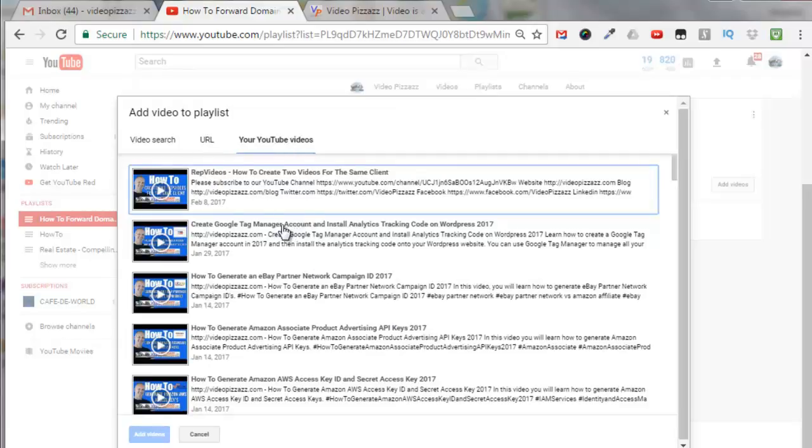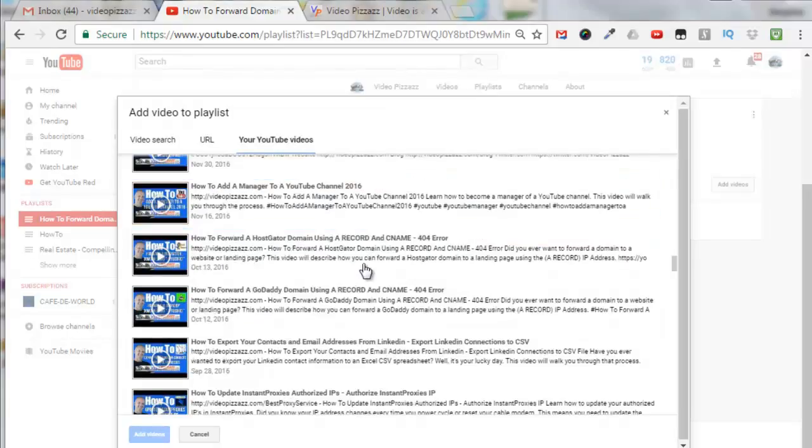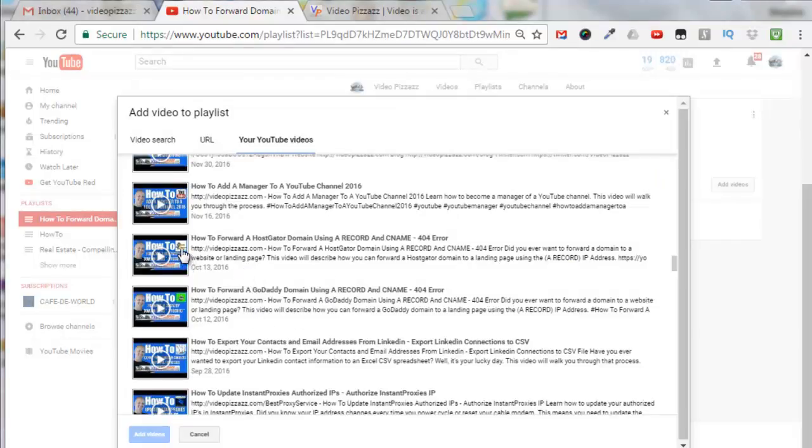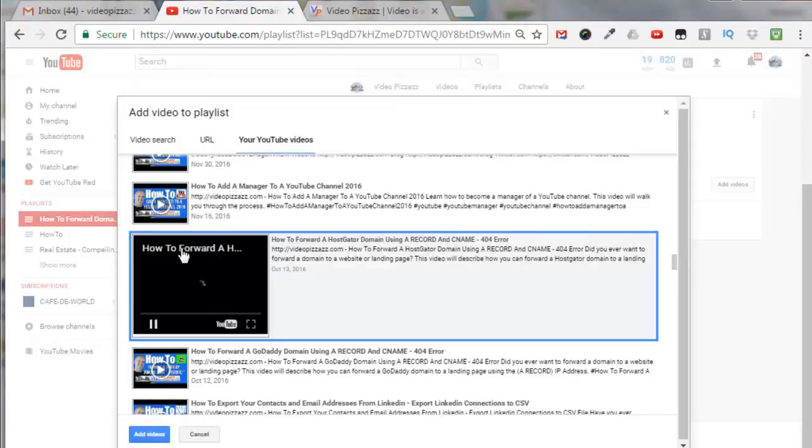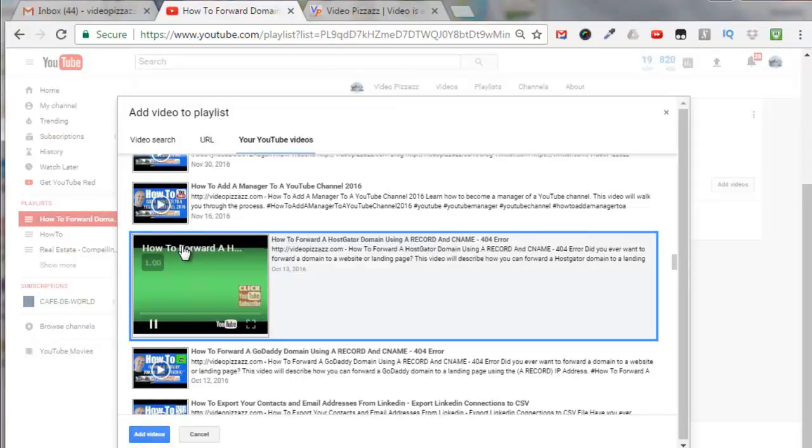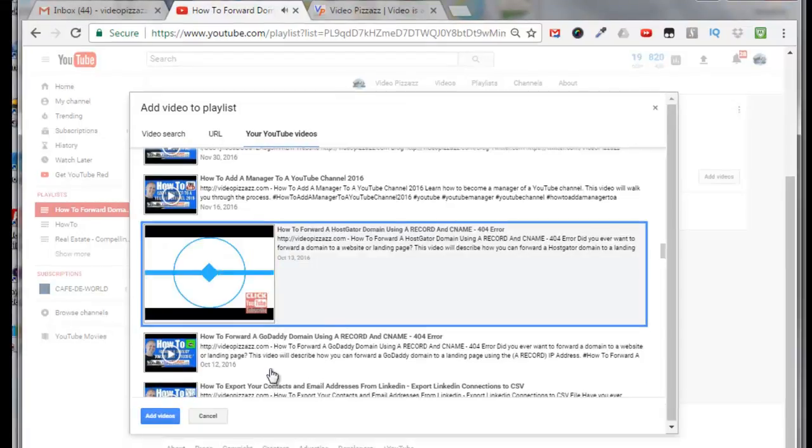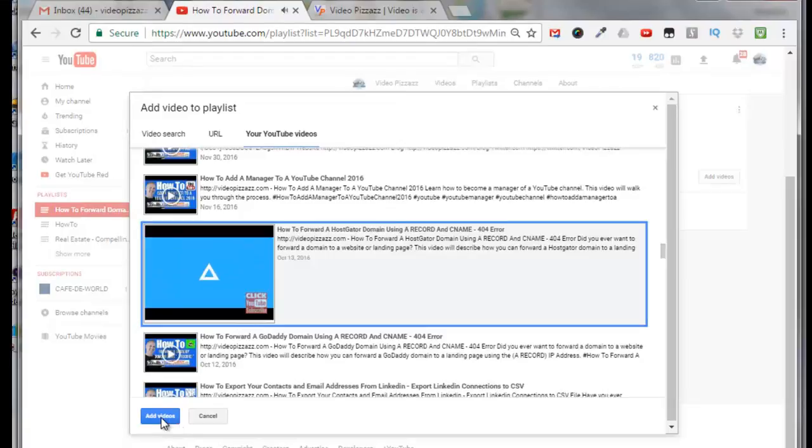So just come down the list here and pick the ones that you want. I just scroll down and I found two videos that I want to add to that playlist so I'll click on this one. Click add video.